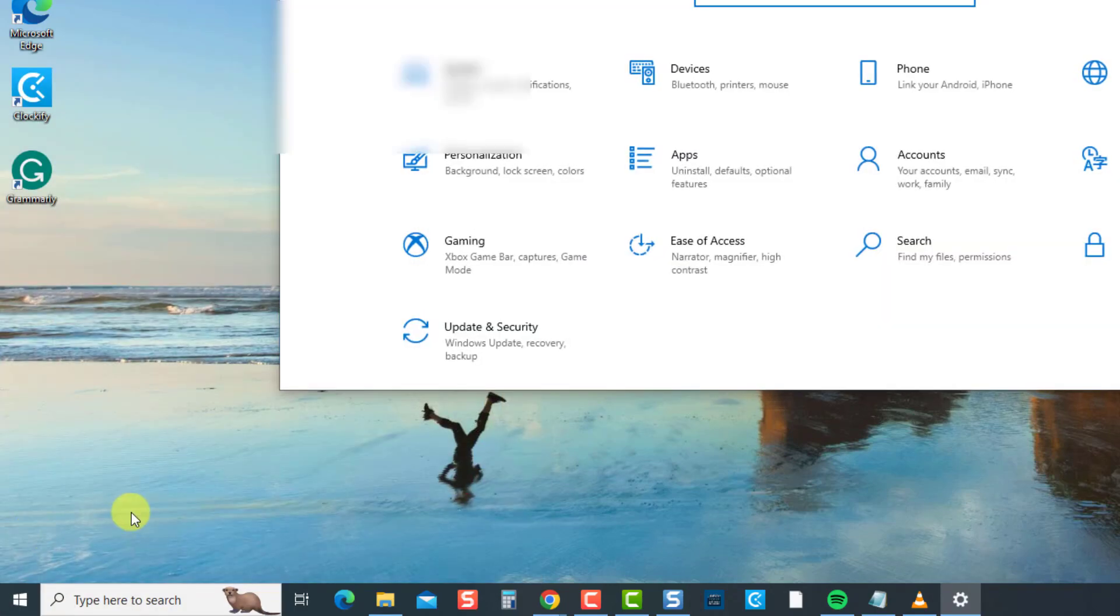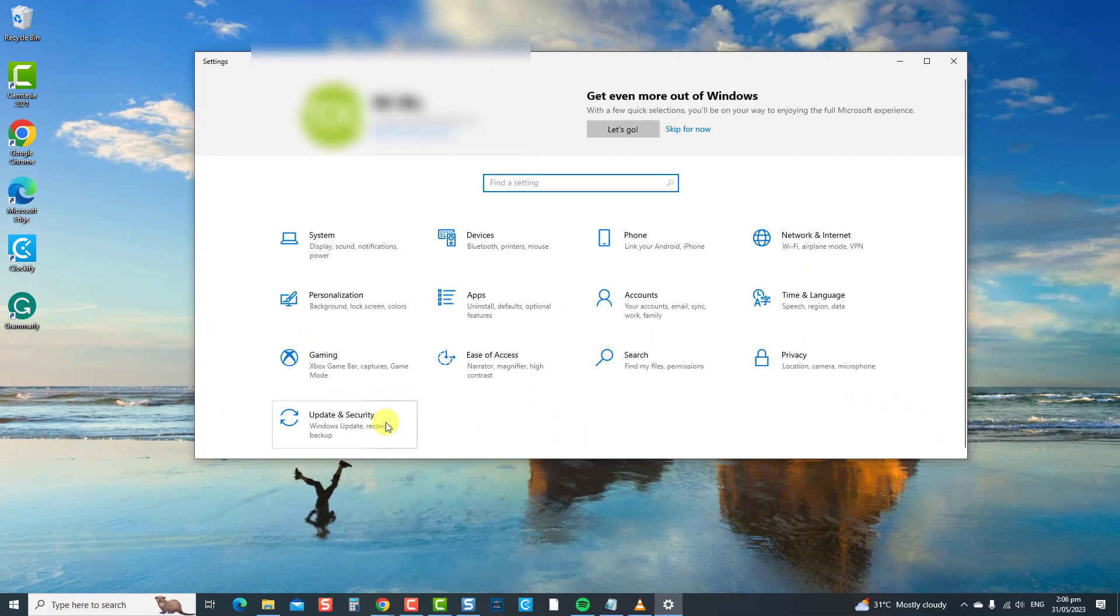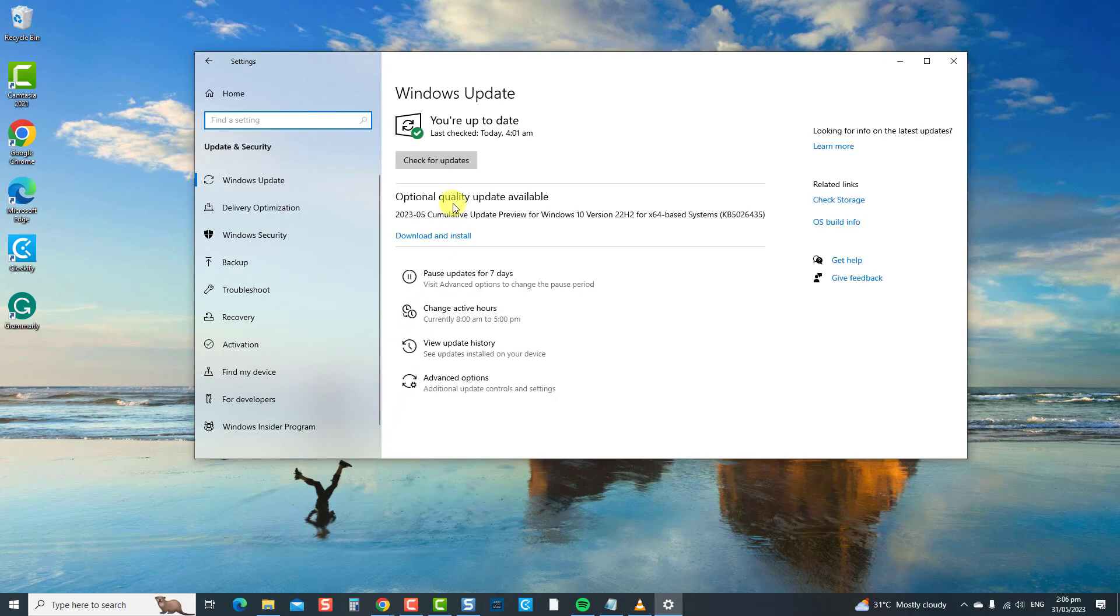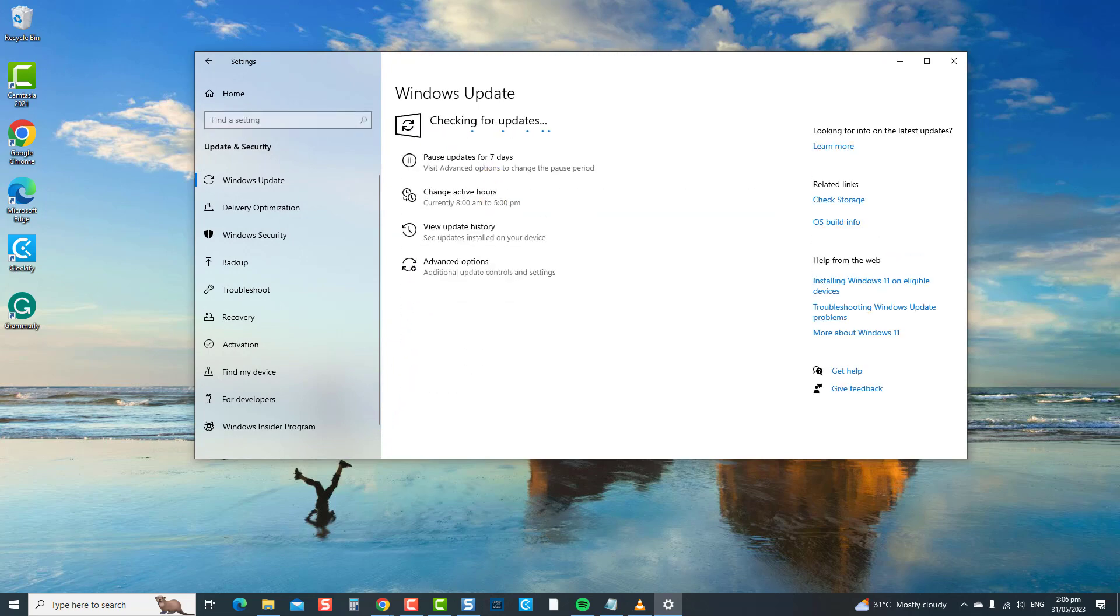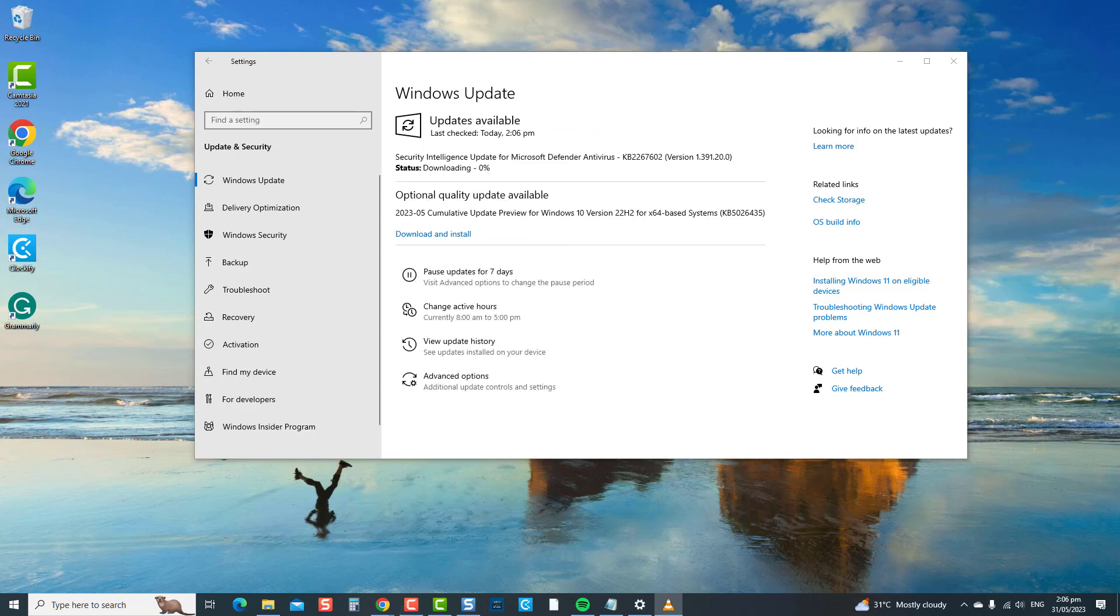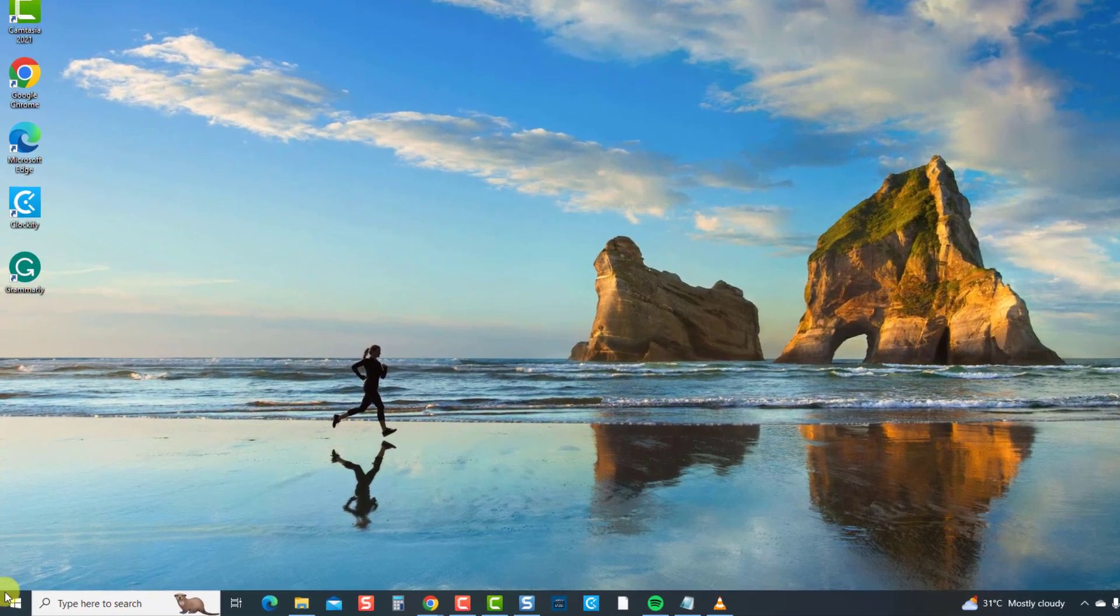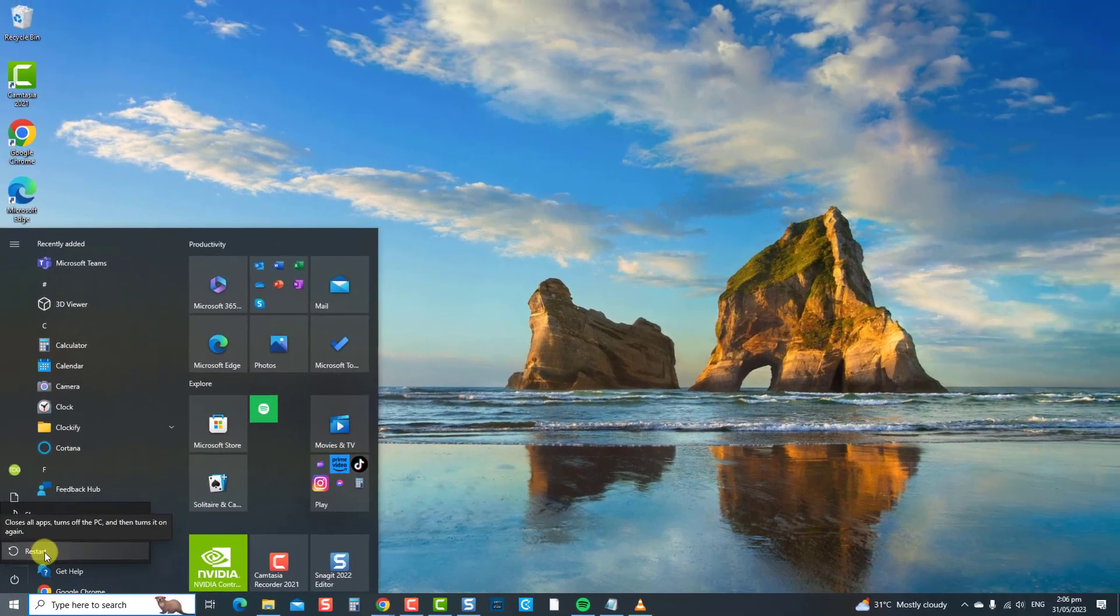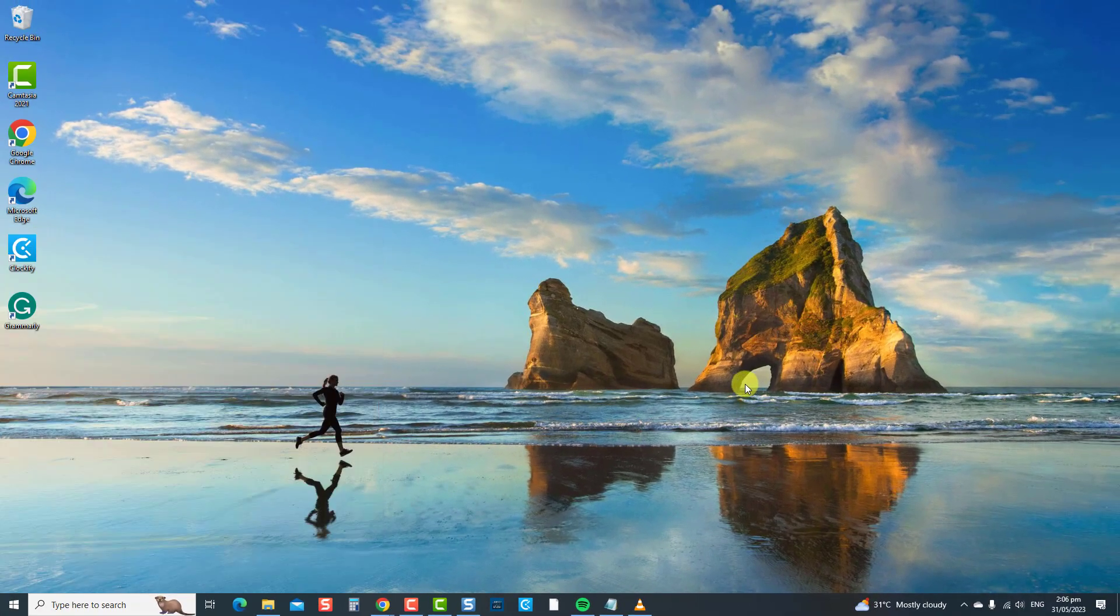If there is an available update, click Download and Install, and then wait for the update process to finish. Once finished, you can now restart your computer. Now check if printer can now be installed on your computer. If not, proceed to the next solution.